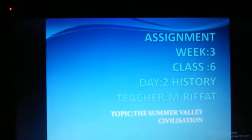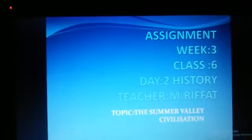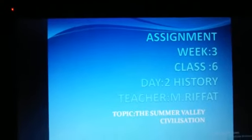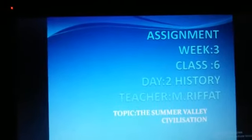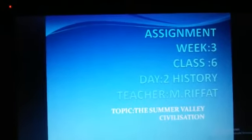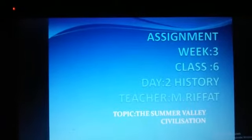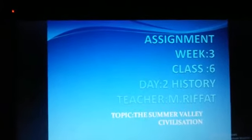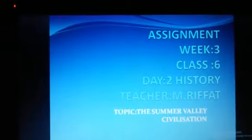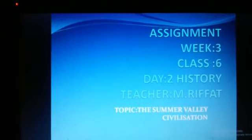Class 6th, in earlier lectures we have read that in Mesopotamia there were a lot of civilizations that came one after another, like Akkadians, Babylonians, and Sumerians. Today our topic is about the Sumerian civilization.